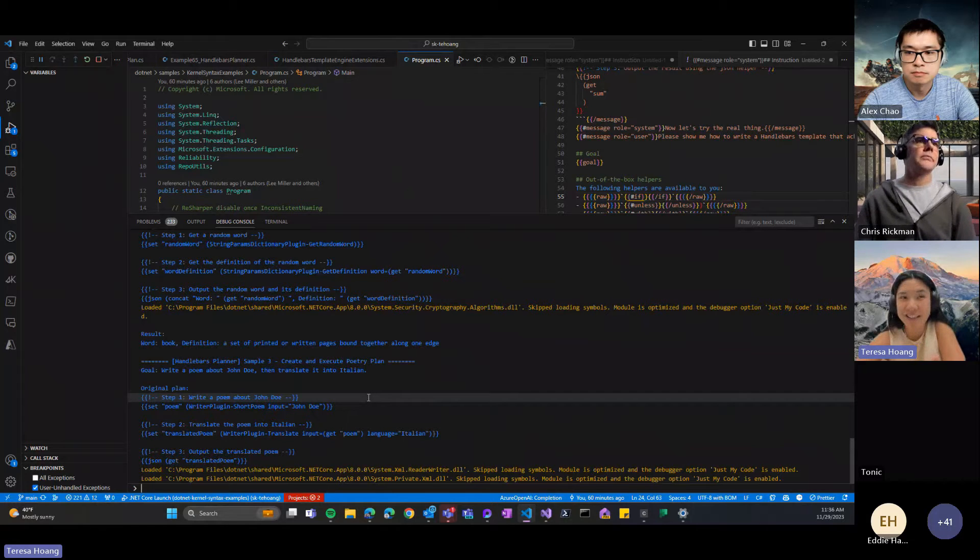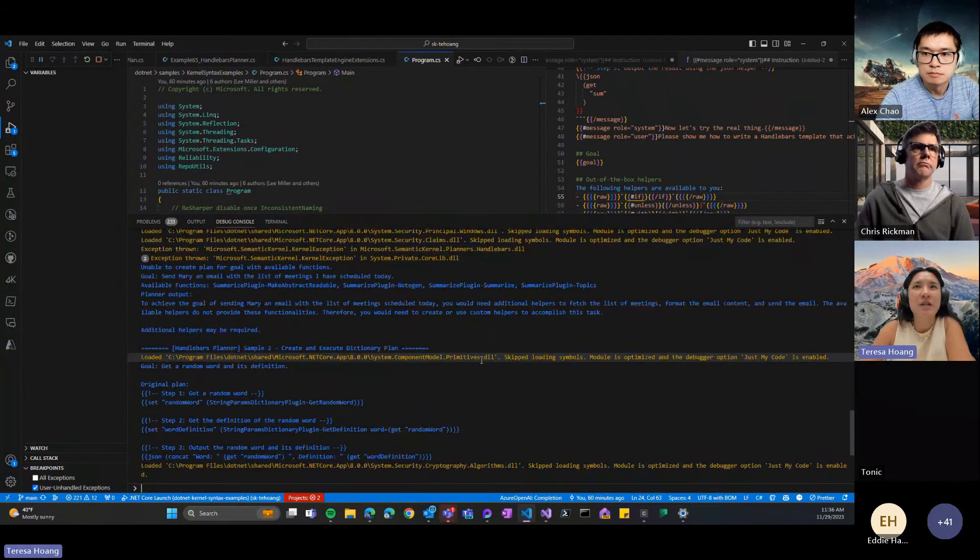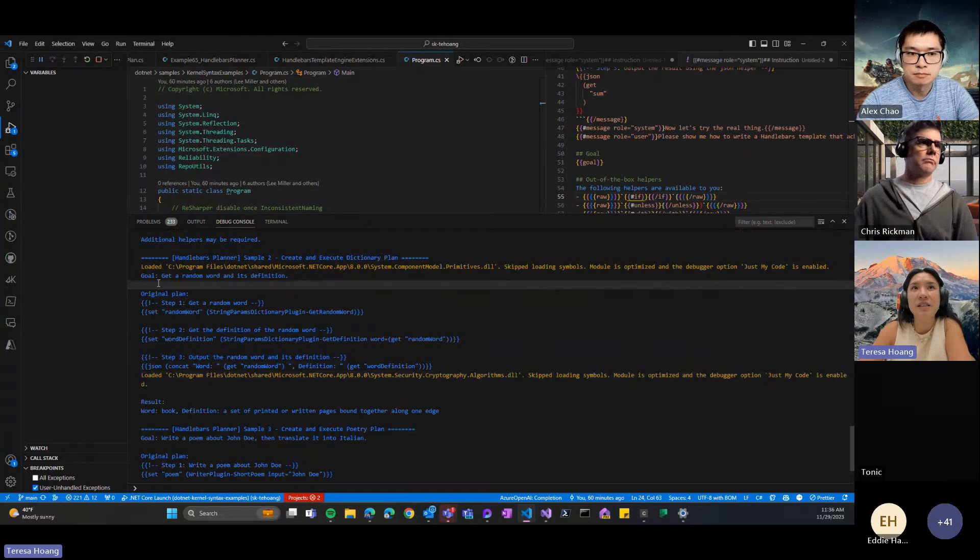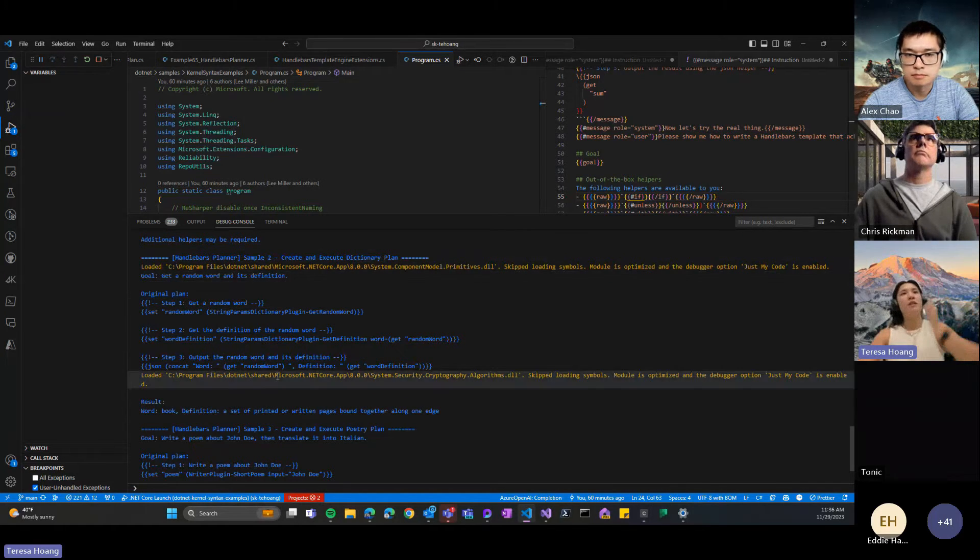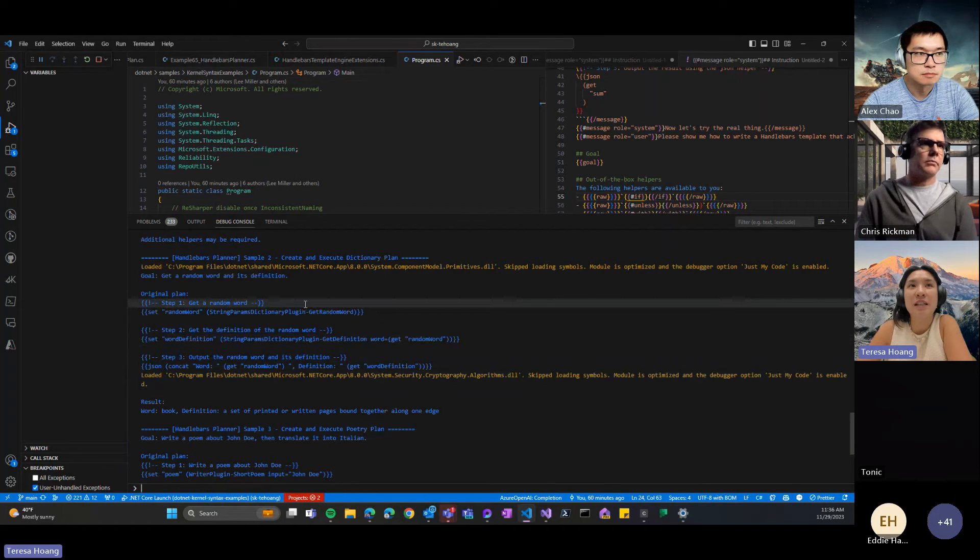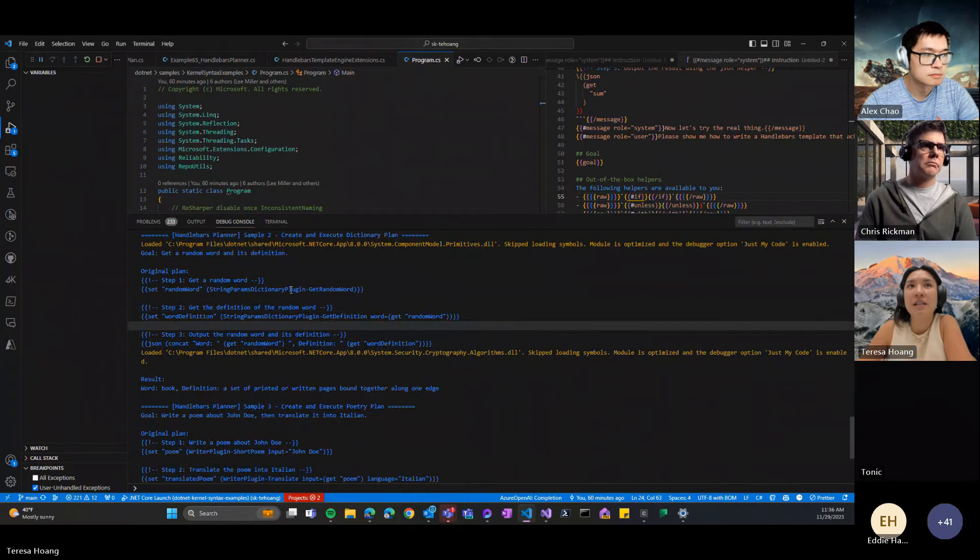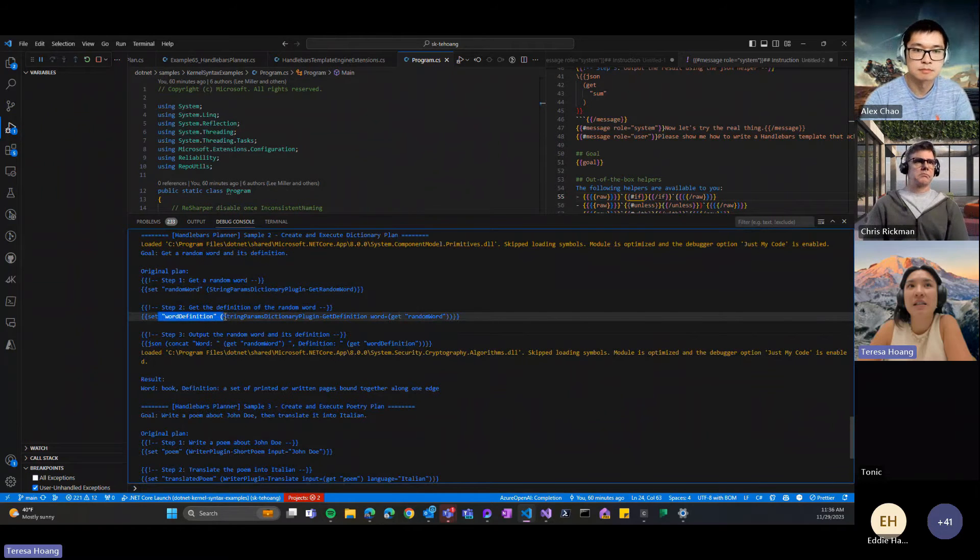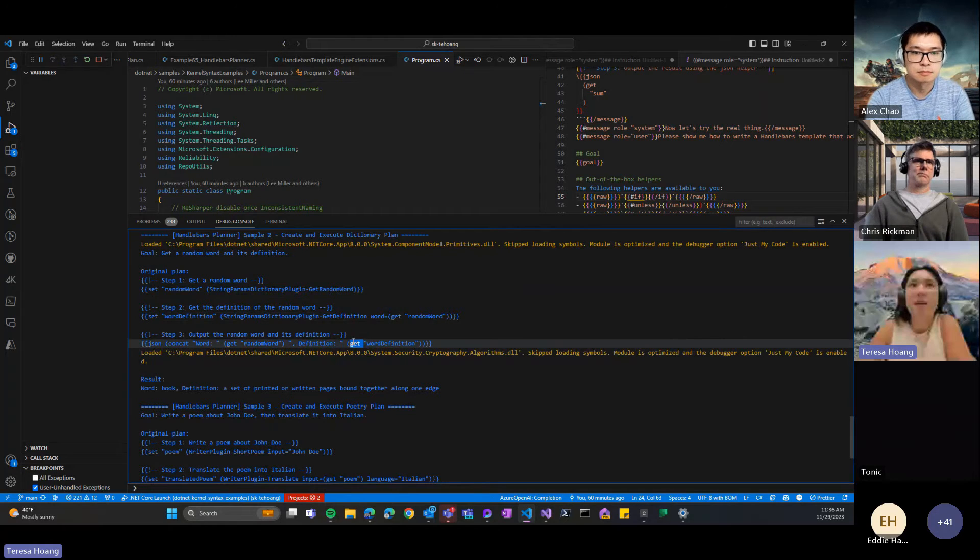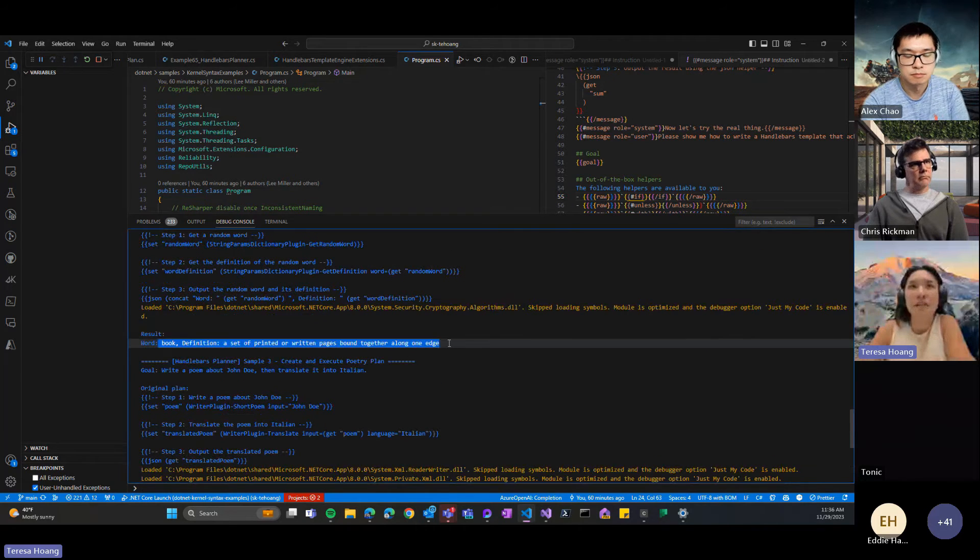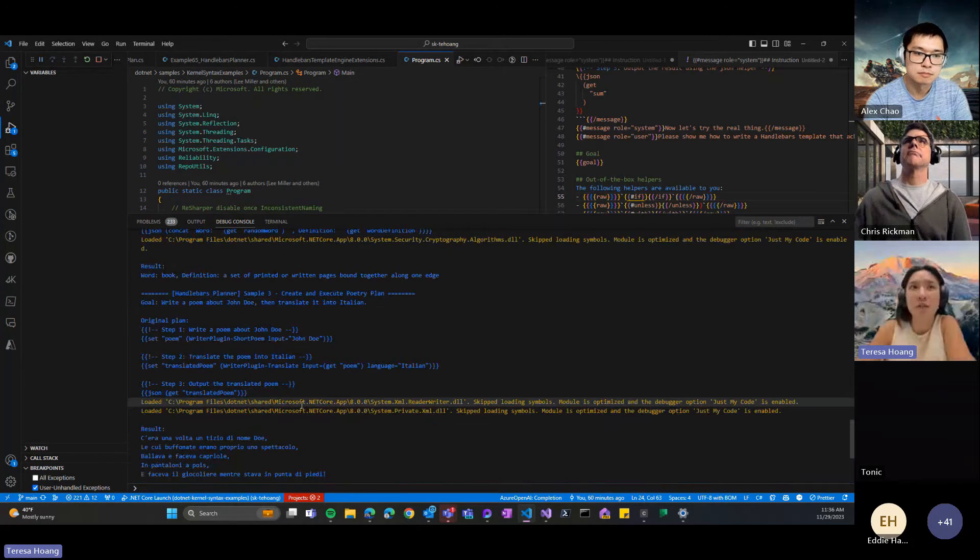So let me go over these examples really quick. So I already showed you guys this first one. The second one just gives it some dictionary plugins and then it's able to get the plan. You can see the plan itself is a handlebars template. It should guide you in the different steps that it's planning with comments. And then you can see here the data management is a lot better because we expose this set and get helpers in order for it to explicitly define the data that's passing around. And then this is the result. It's able to format the result better because of these baked in helpers.